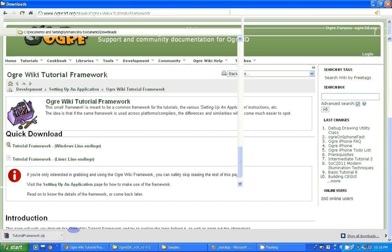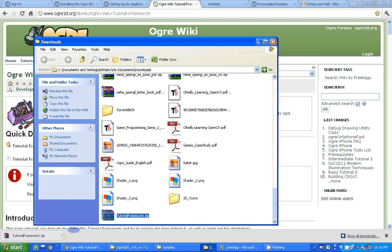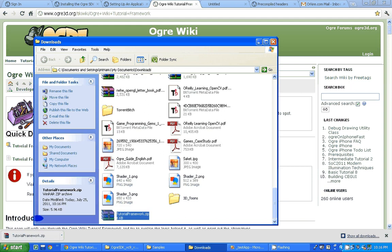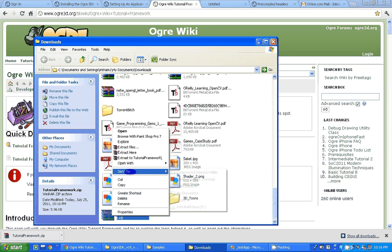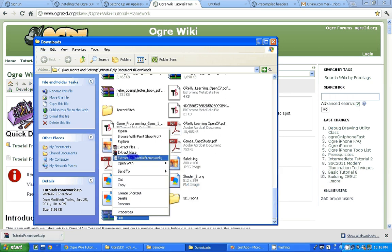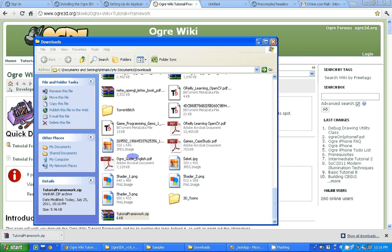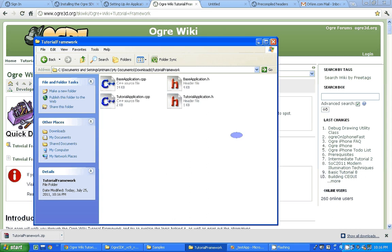Extract the downloaded archive. Please copy these files: BaseApplication.cpp, BaseApplication.h, TutorialApplication.cpp, and TutorialApplication.h, and paste them into your project folder.